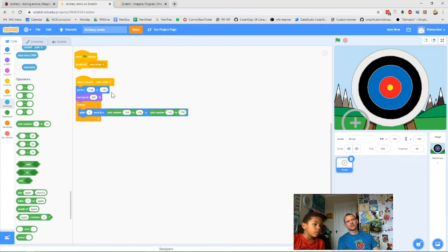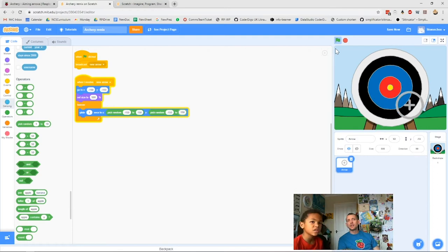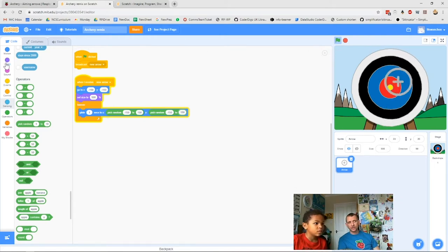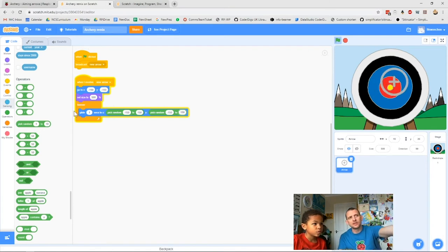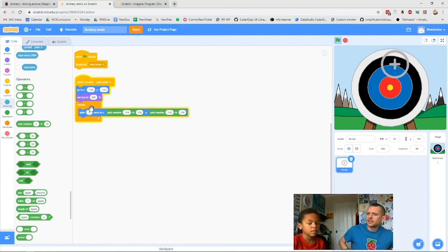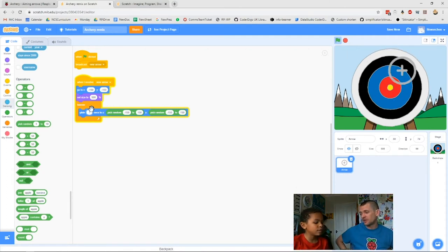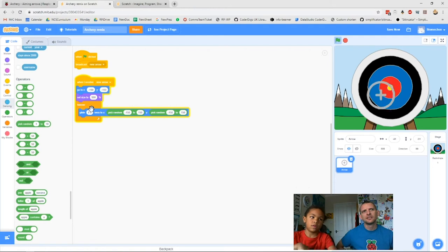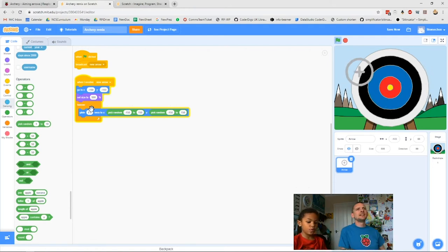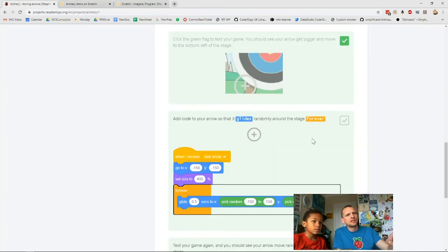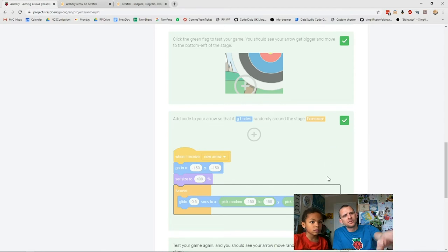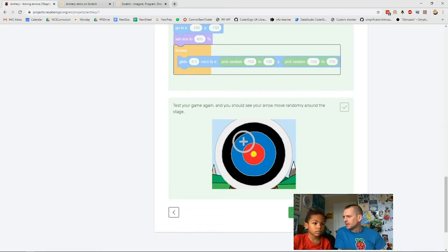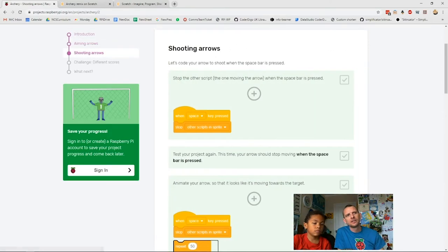Click the green flag now to show everybody what that does — it should start moving around the screen. Let's make it quicker. To make it faster you change one of the numbers in your code — the glide time. We want a smaller number than 1, so a decimal — 0.5. Type 0.5 and hit Enter, and you should see it go faster. Check the instructions: 0.5, minus 150 to 150 both axes — and tick 'move randomly around the stage.'